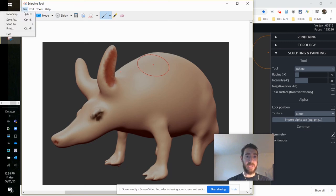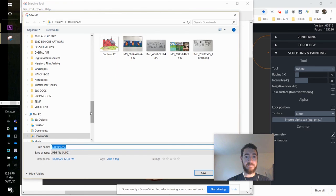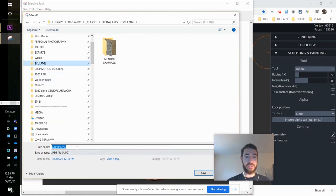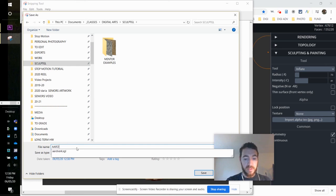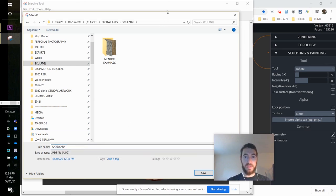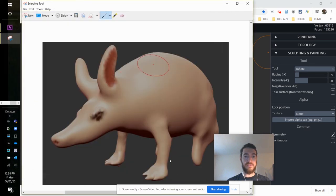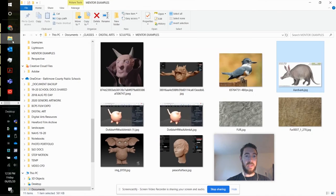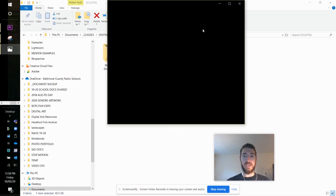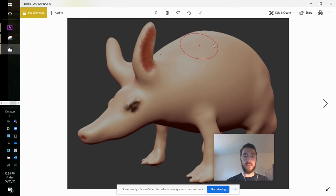Find the folder I've been saving things to. And I can call this Aardvark. And save. If I return to that same folder, you can now see there is a JPEG of your model.